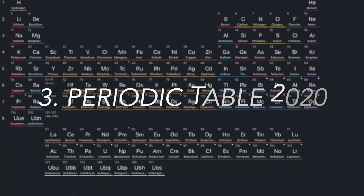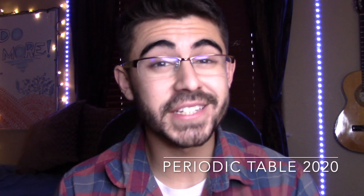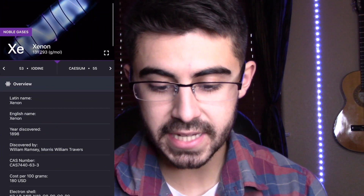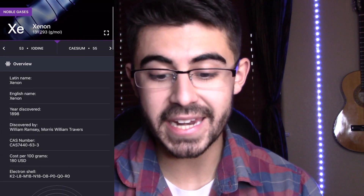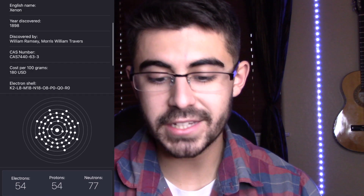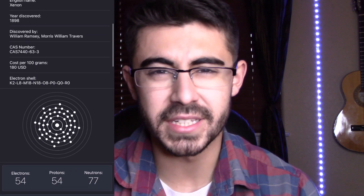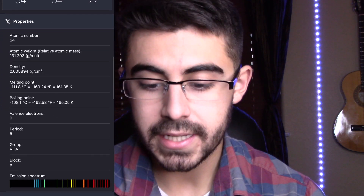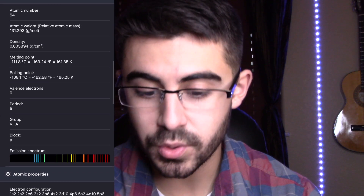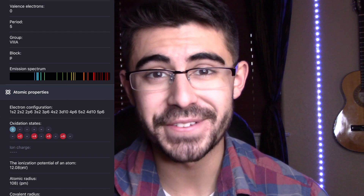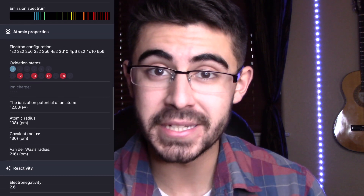The third app I recommend is Periodic Table 2020. In this app you are given the entire periodic table, but it's not just any periodic table. For example, clicking on xenon shows it has an atomic number of 54, and you get an entire overview of the element including an electron shell visual, which really helps to see how electrons are positioned in 3D space. The properties tab shows atomic weight, density, melting point, boiling point, valence electrons, and emission spectrum — it's super convenient to have all that information in one app.